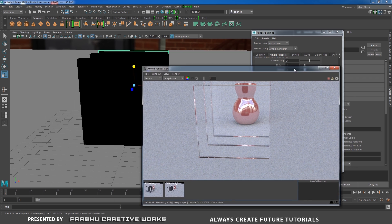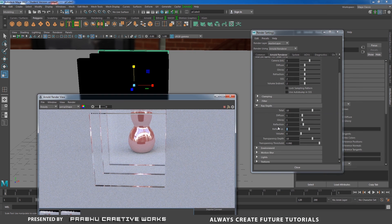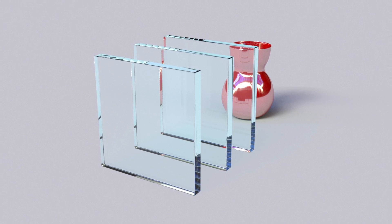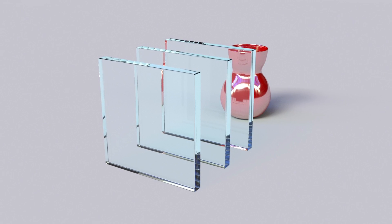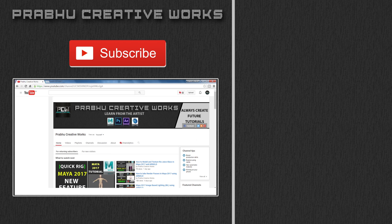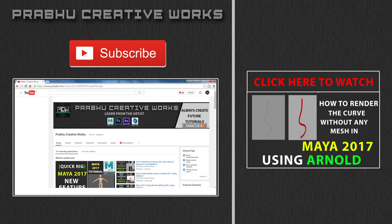This is the way to use refraction ray depth when you have multiple glass materials in your scene. I hope you liked it. I'll see you on the next project. Click the subscribe button. Click here to also watch the tutorial on how to render through directly to output without any mesh using Arnold in Maya 2017.